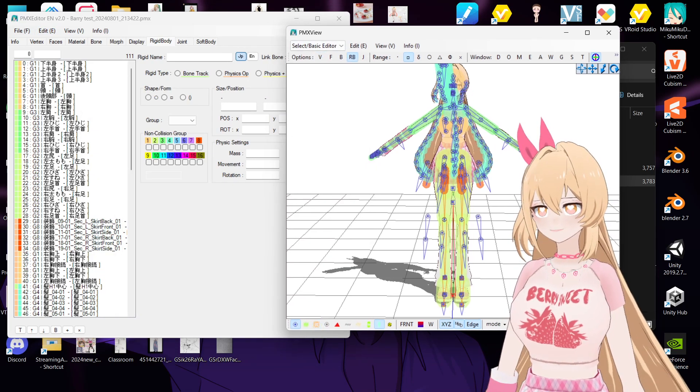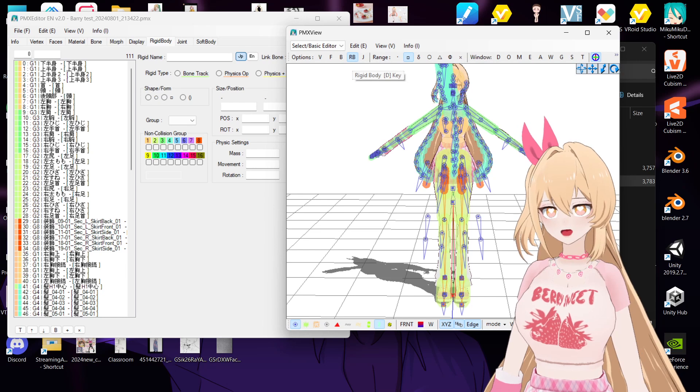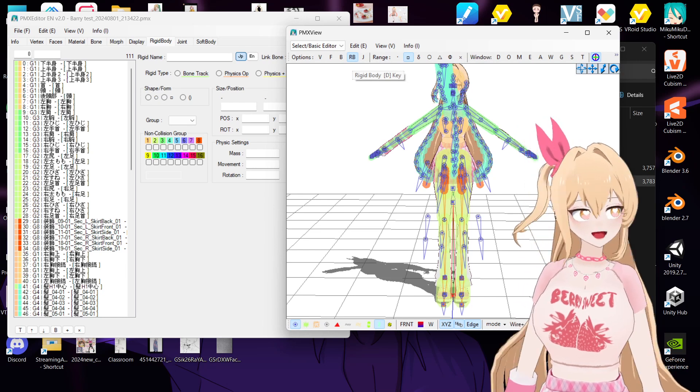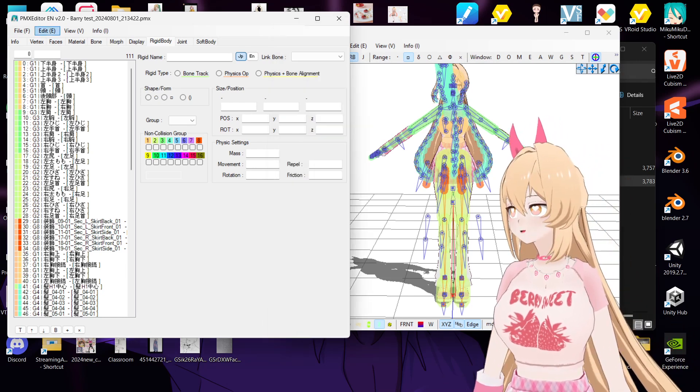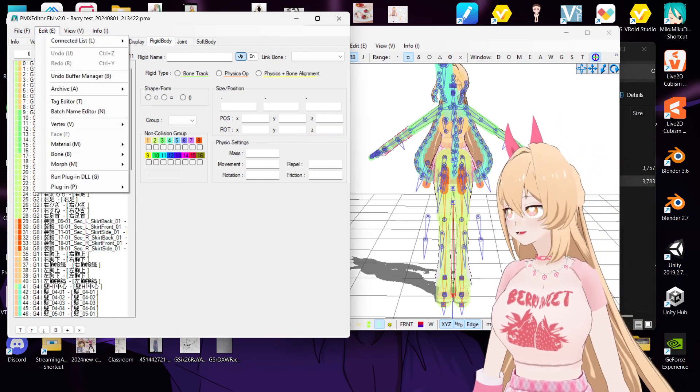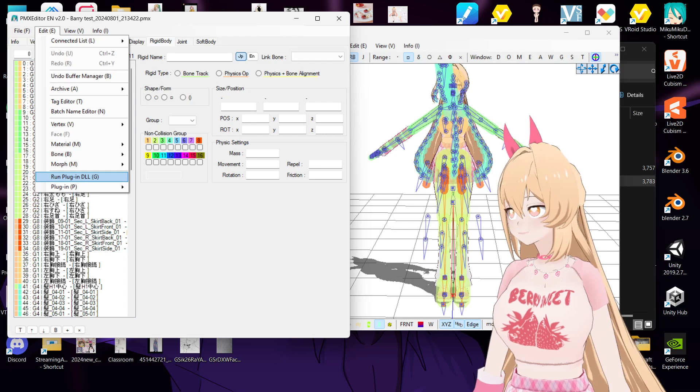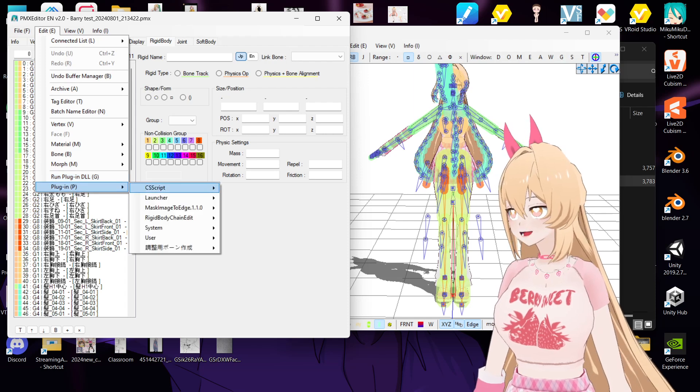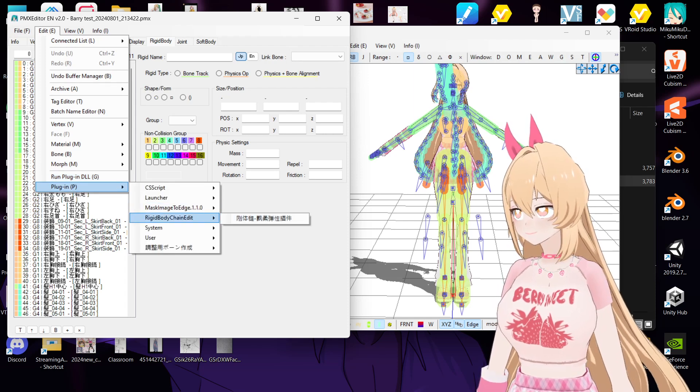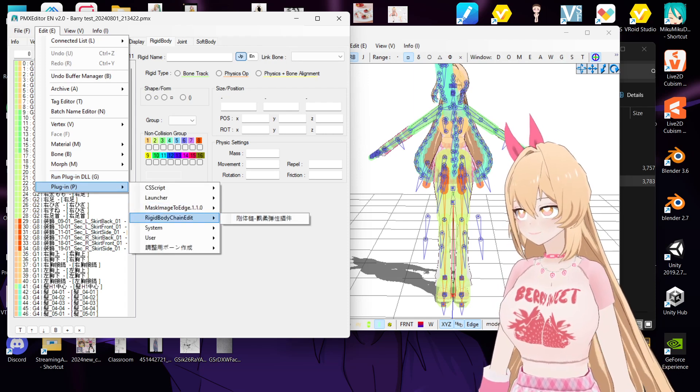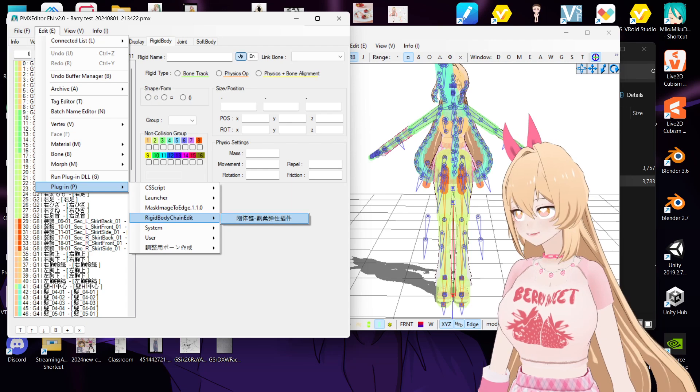So here you have to click this one, rigidbody tab, and then you go to edit, go to your plugin, and then open up the rigidbody chain edit.